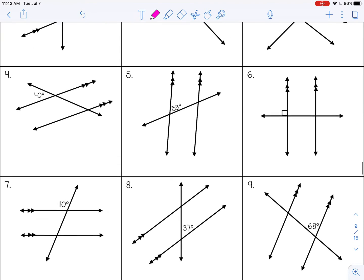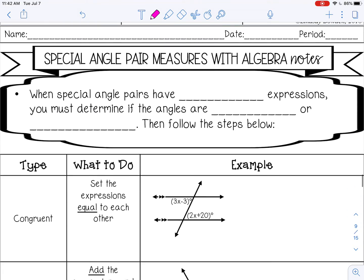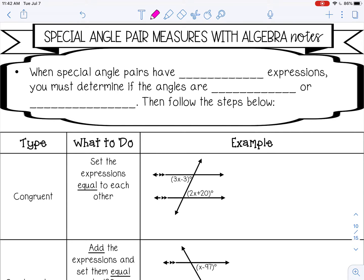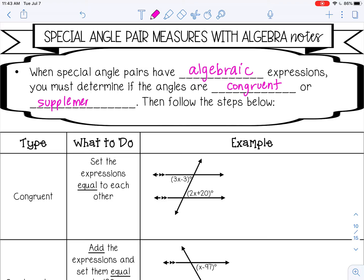Once you have checked that with your teacher, let's move on to special angle pair measures with algebra. When special angle pairs have algebraic expressions — meaning there's going to be a variable like x or y — you must determine first if the angles are congruent or if they are supplementary. Then once you determine that, we'll go over the steps to follow.